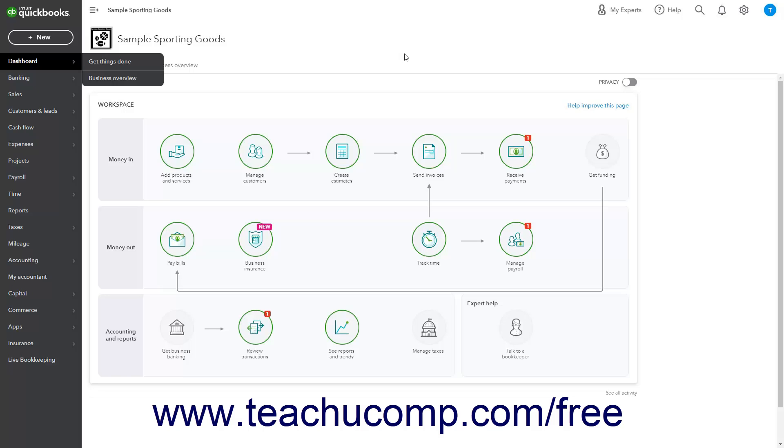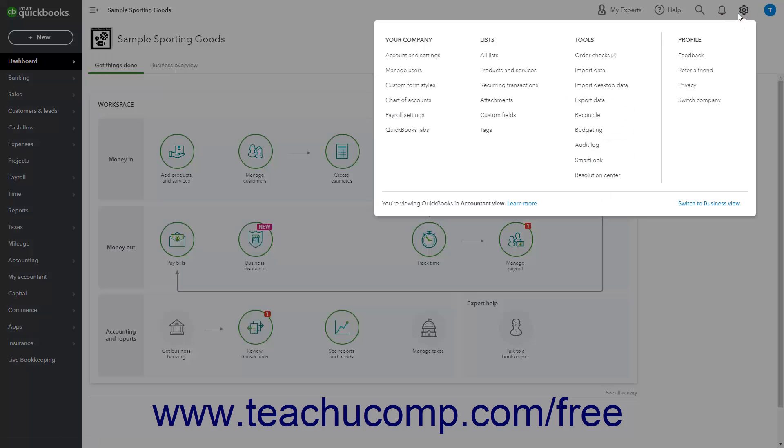To add custom fields to the basic purchase order form if you use purchase orders for inventory, click the Settings button in the QuickBooks Online toolbar.